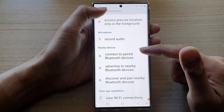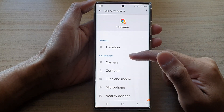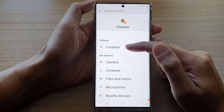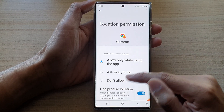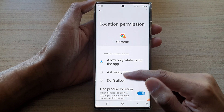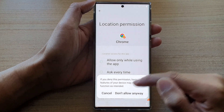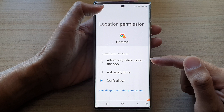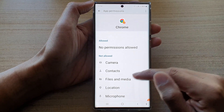So if you don't like the app having that kind of permissions, you can go in here and tap on 'don't allow' or maybe 'ask every time'. If you choose 'don't allow', just tap on it and then tap on 'don't allow'. If you go back, you can see it has been removed.